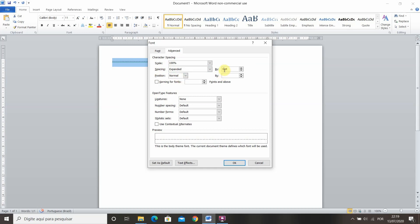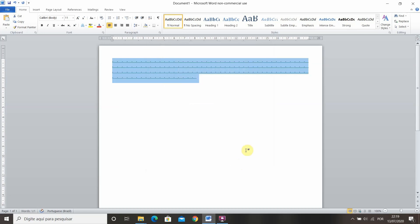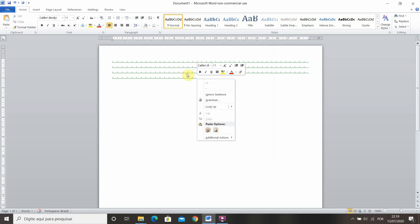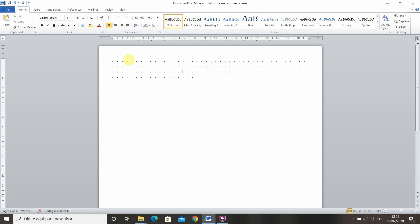And then you can choose how far apart you want your dots to be. I'm going to choose 10 for example and press ok. So now my dots are all spaced. I can press the right button and ignore sentence in order for this green line to disappear.